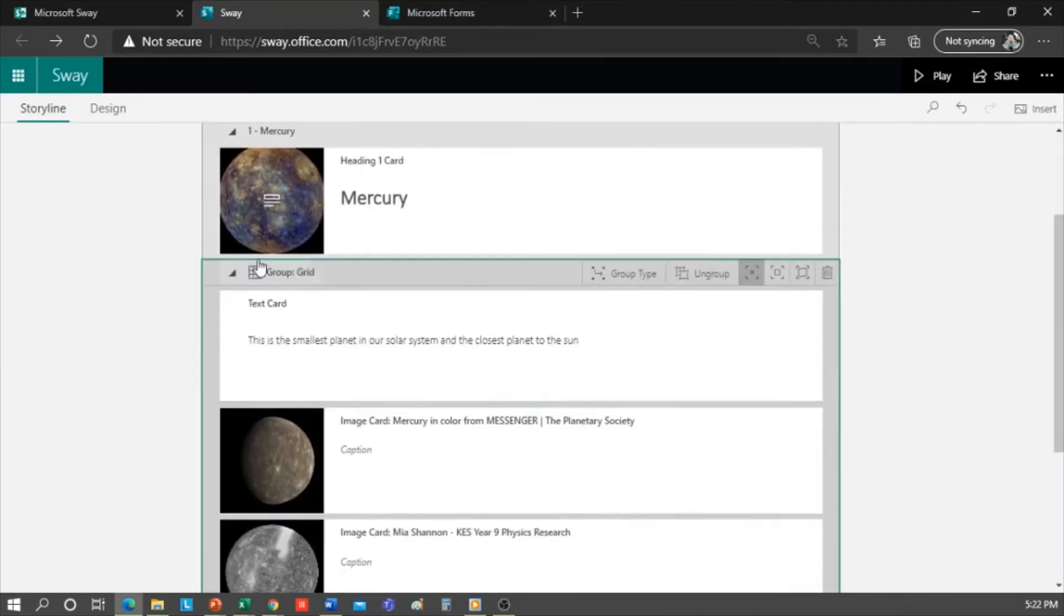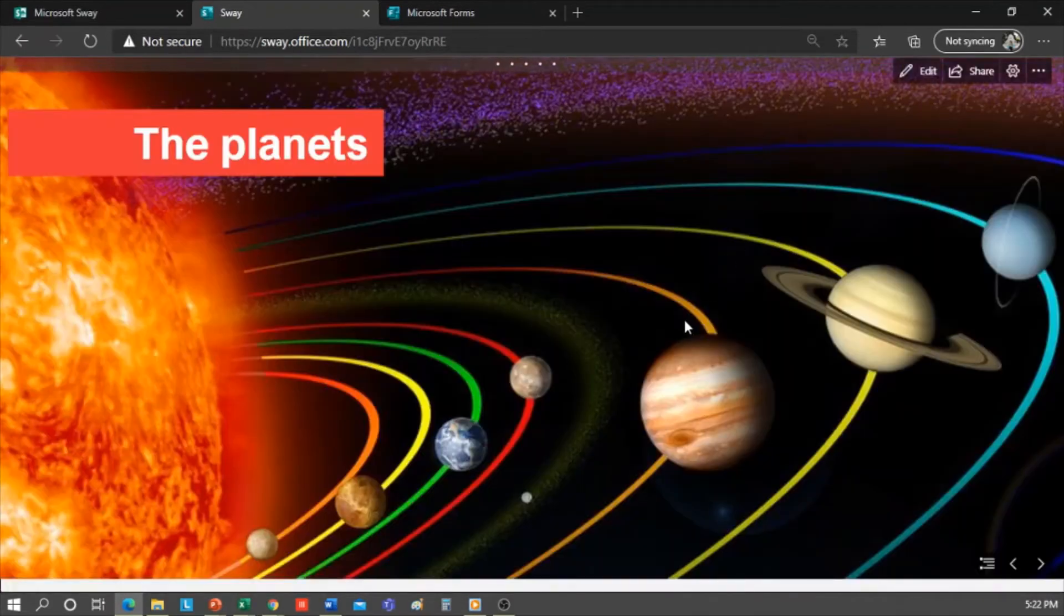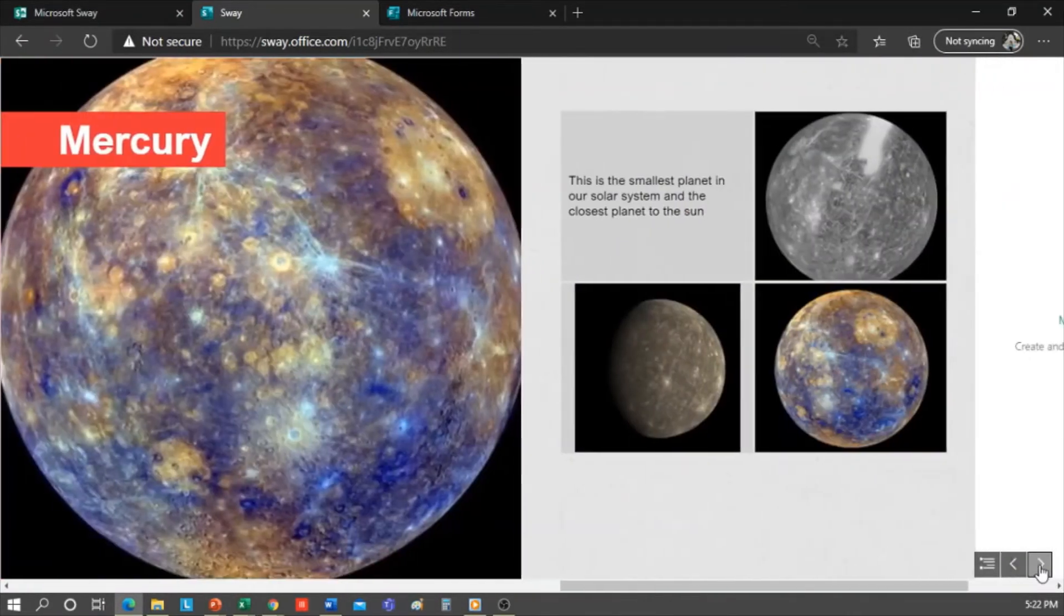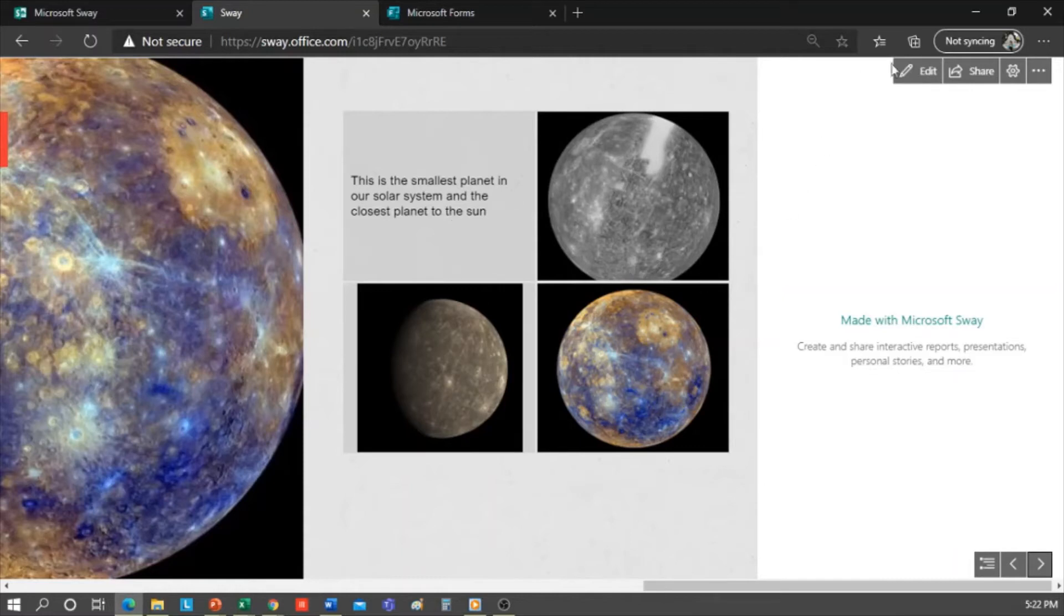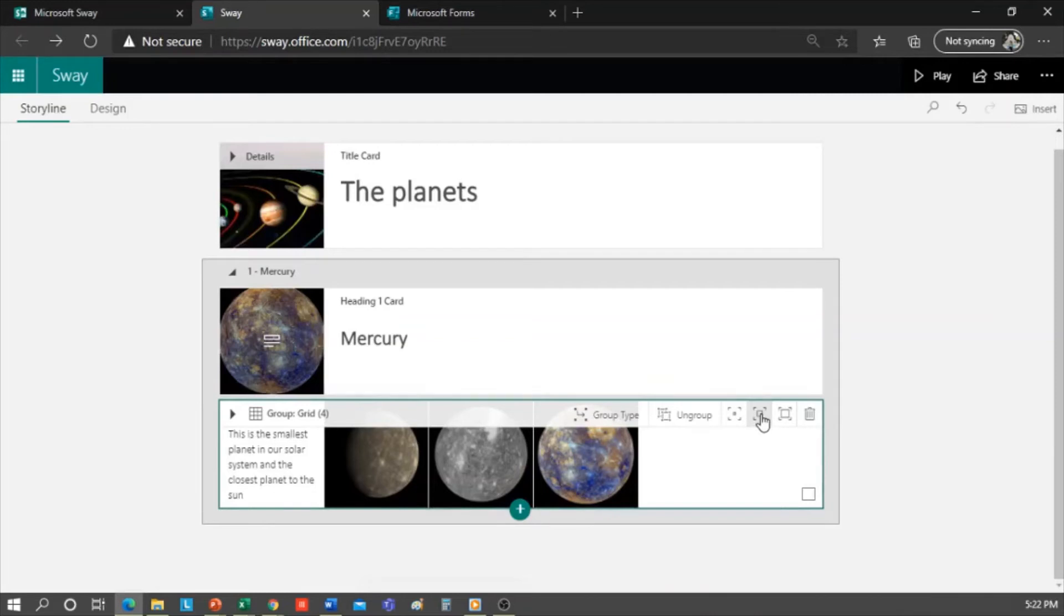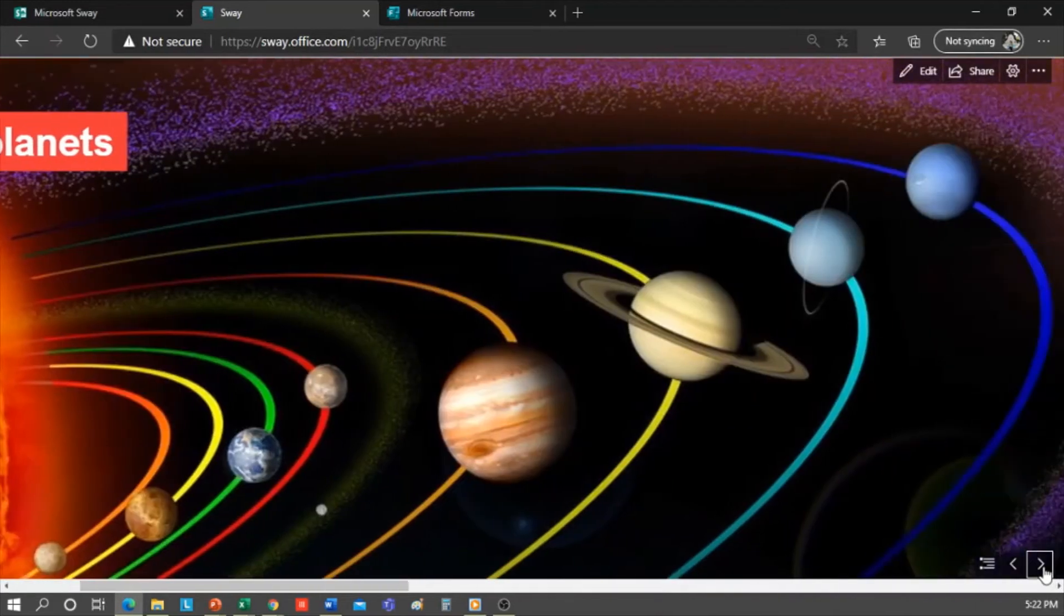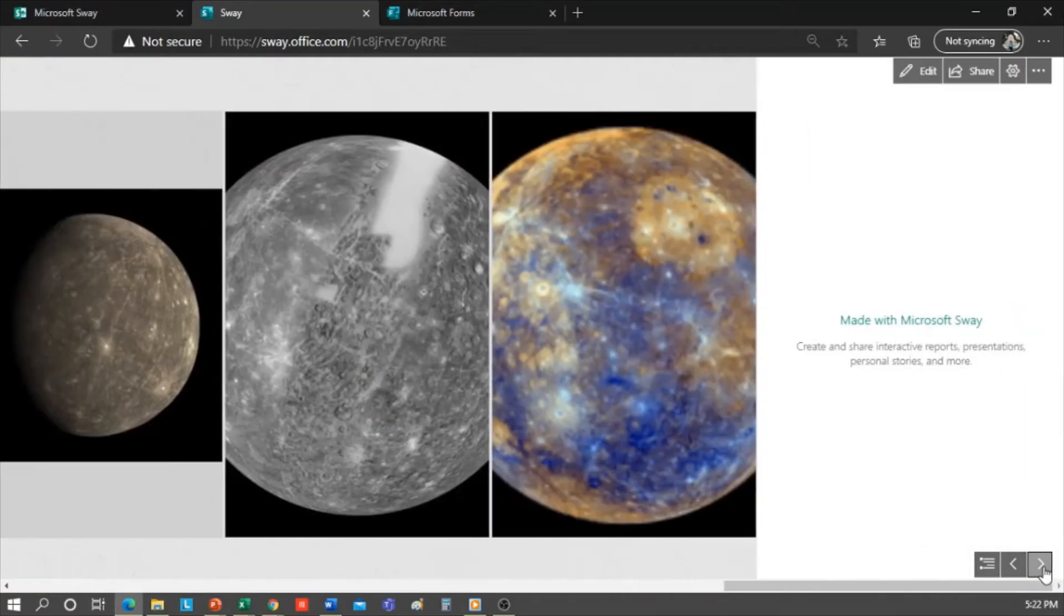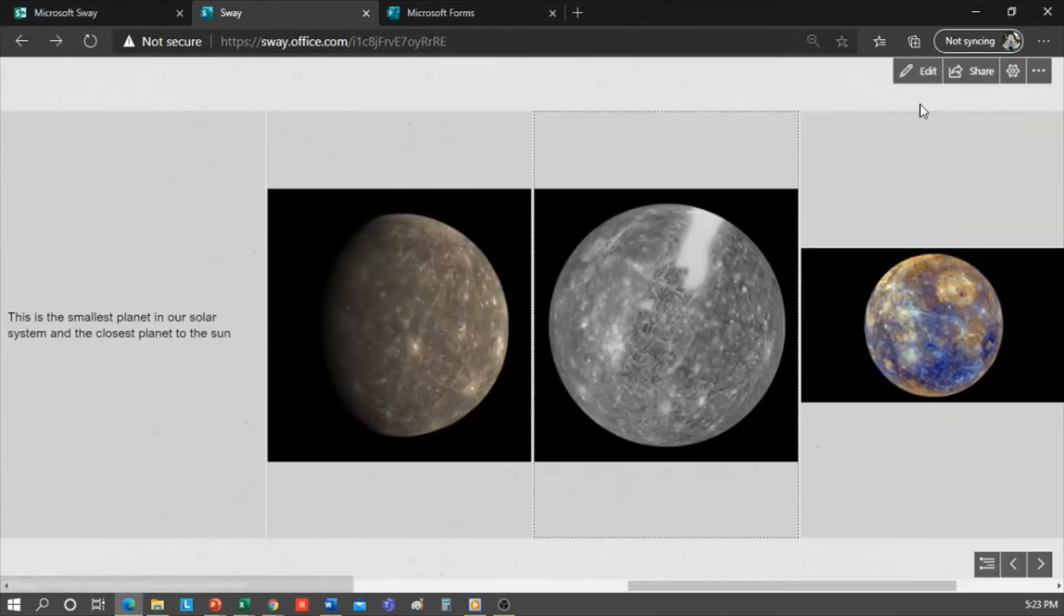Let's click on the play button to see how it looks. So here I have my cover image with the title of my Sway, the Mercury section, and the grid of the text in the images. Maybe I want it a little bigger, so I just have to select the group and choose the size I want. And look at it again. So play. When I click on an image I can see it larger. Now I close this and go back, click on edit.